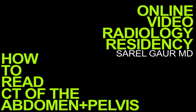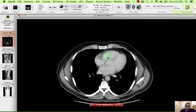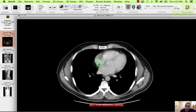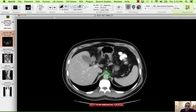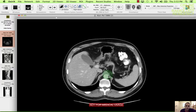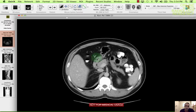Hi, my name is Rell Gaur, and today I'm going to take you through how to dictate a CT of the abdomen pelvis. This is pretty much how I interpret and dictate in real time, and I'm basically going to tell you exactly what I'm thinking as I'm going through the case, in the on-call setting.